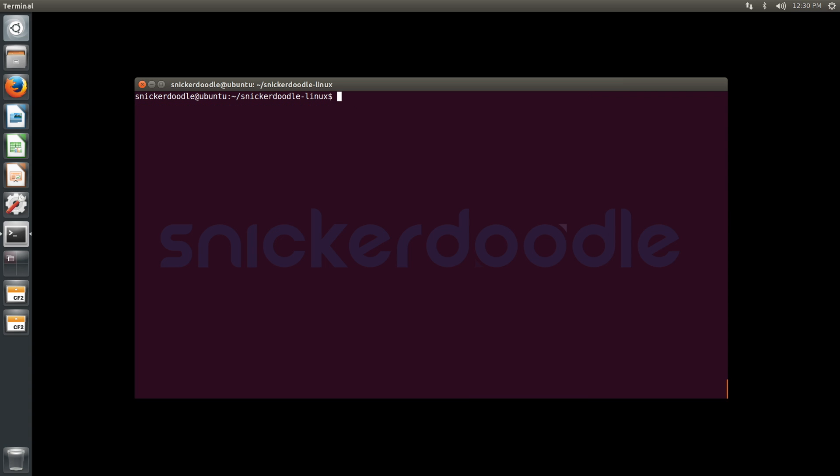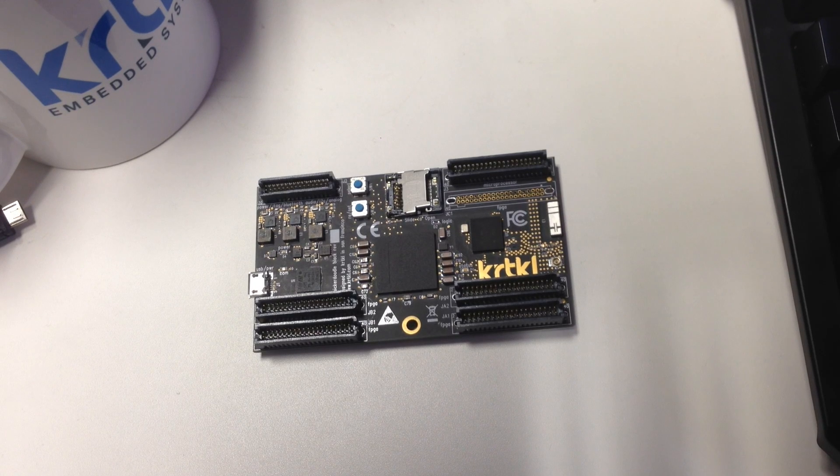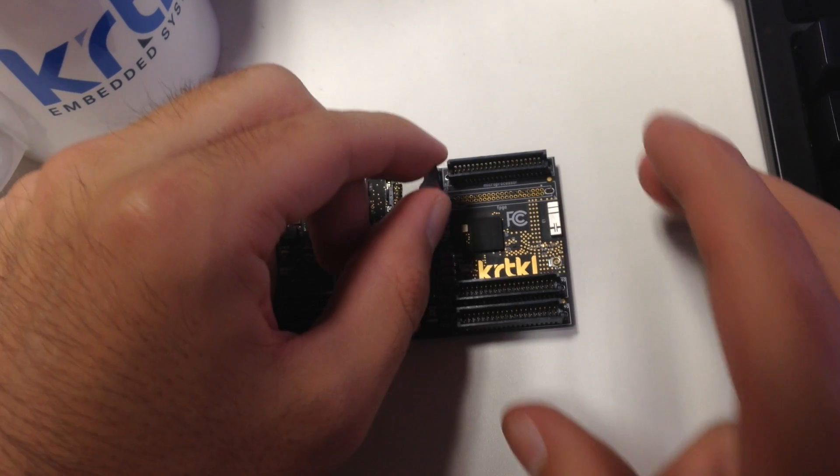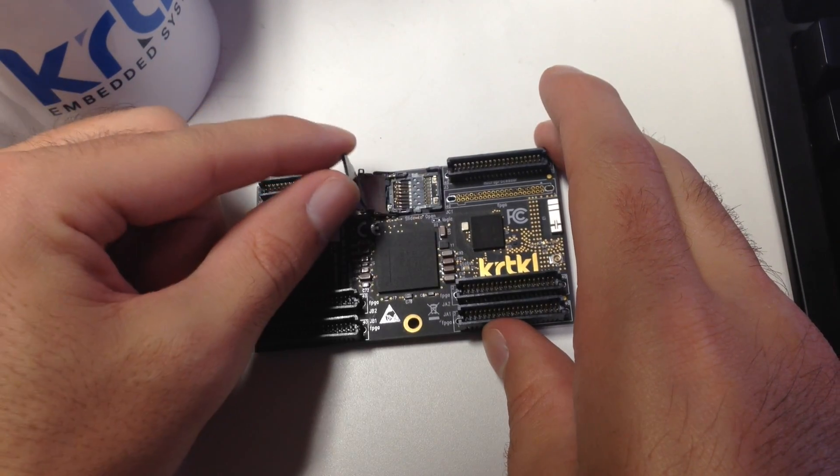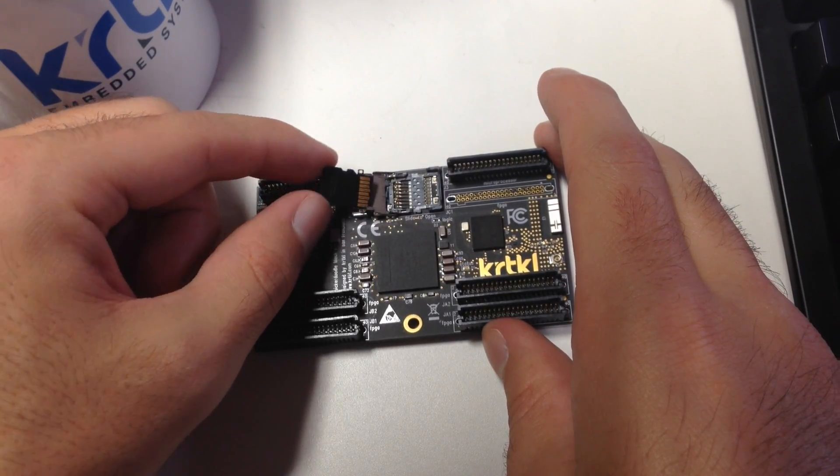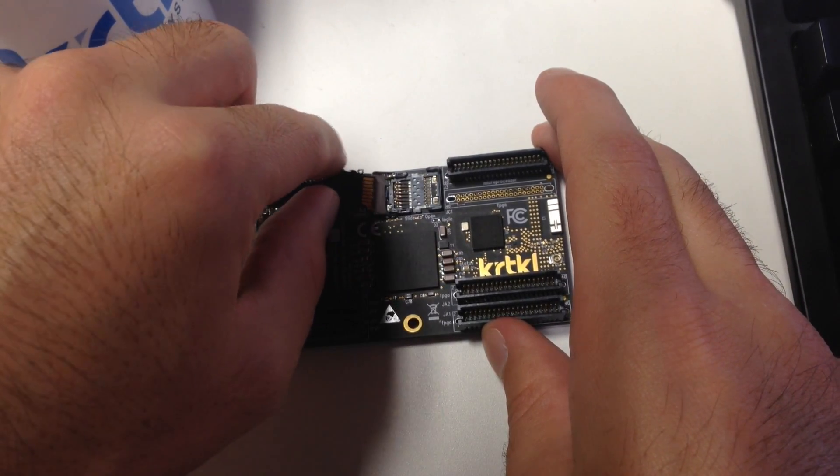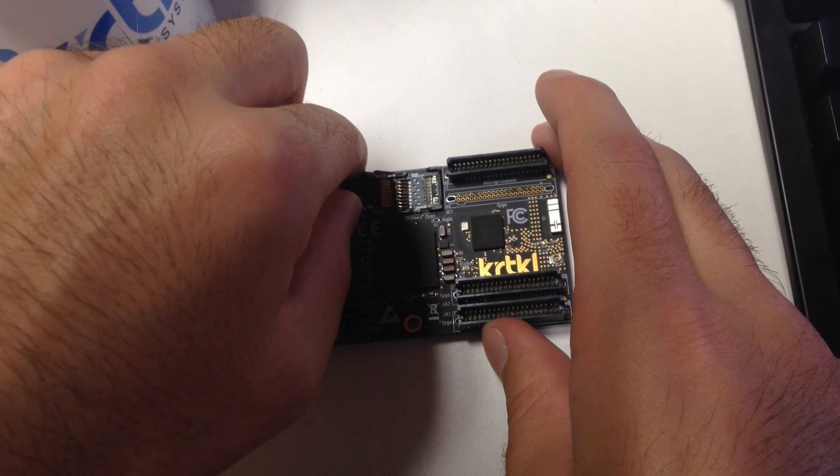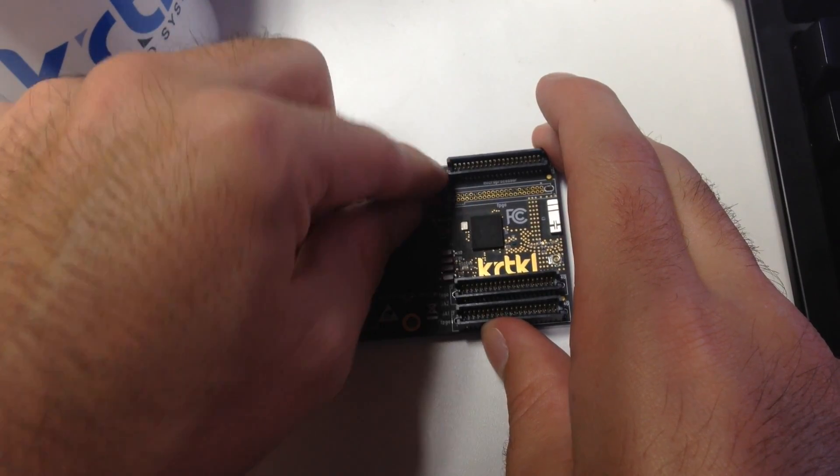Now we can eject our SD card and mount it onto the Snickerdoodle. We're going to insert our SD card into the captive card cage and lock it down by sliding it closed.